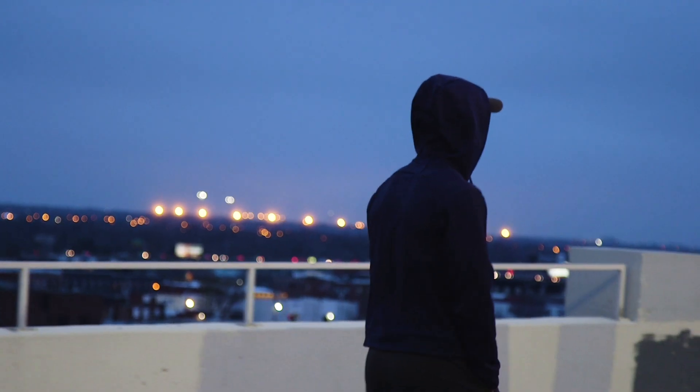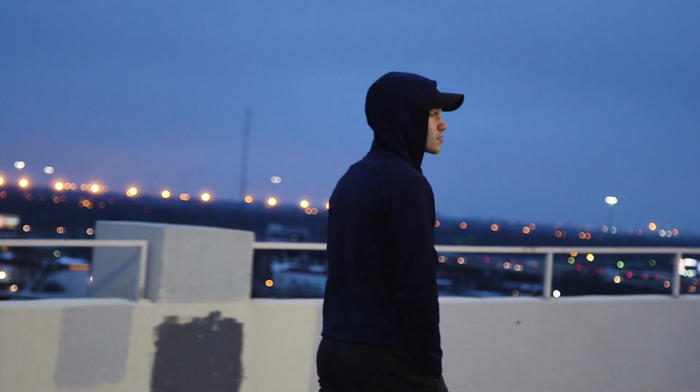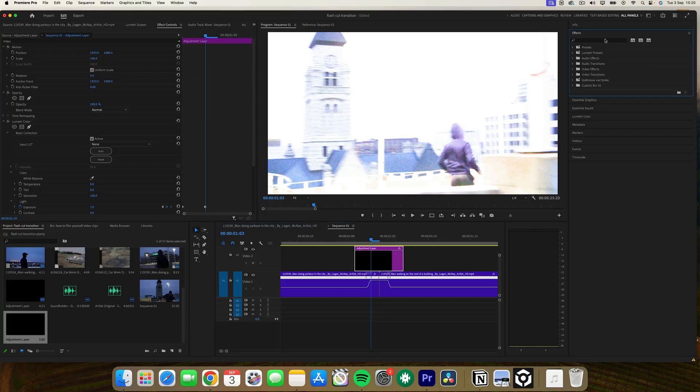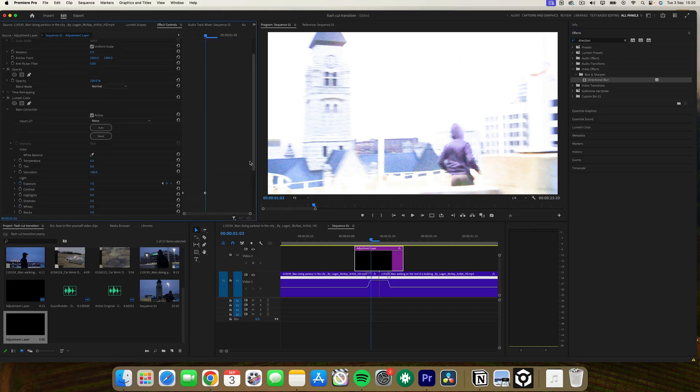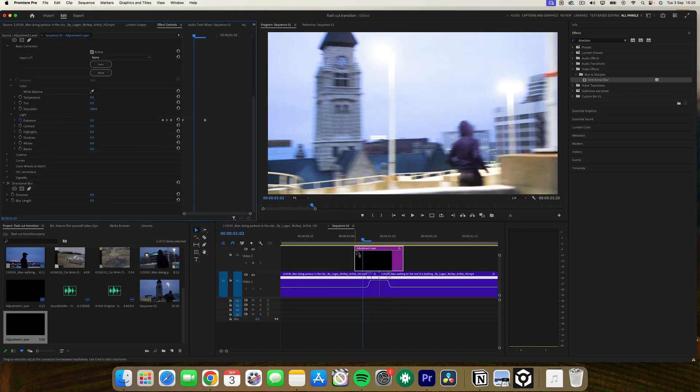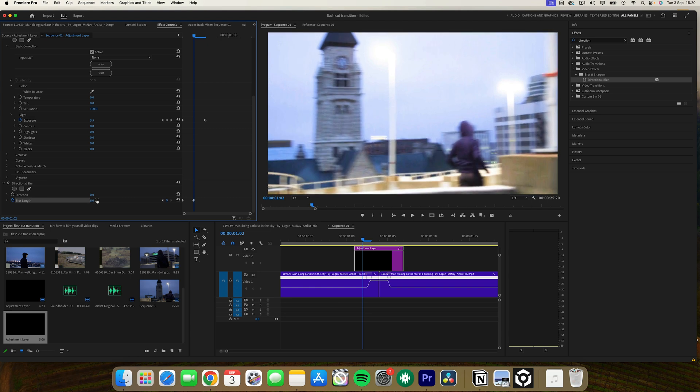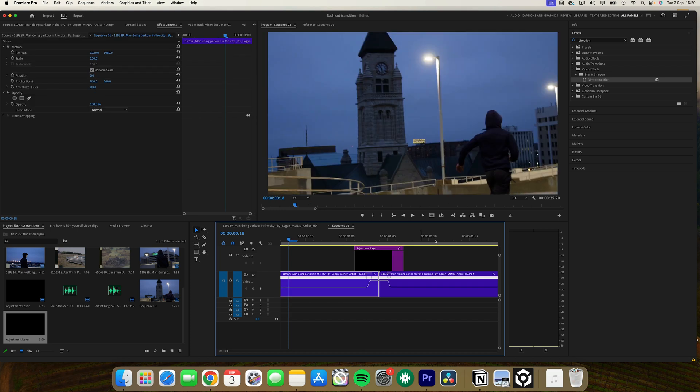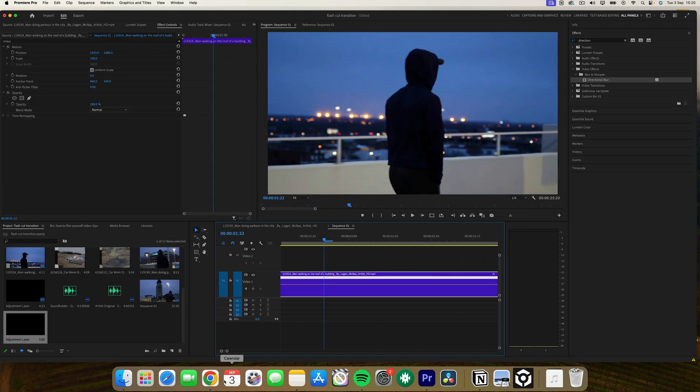For an extra touch, try adding a directional blur to the adjustment layer. Start at the beginning of the adjustment layer, set a keyframe, move forward a few frames and adjust the blur length to around six. This gives the effect a smoother, more cohesive look.